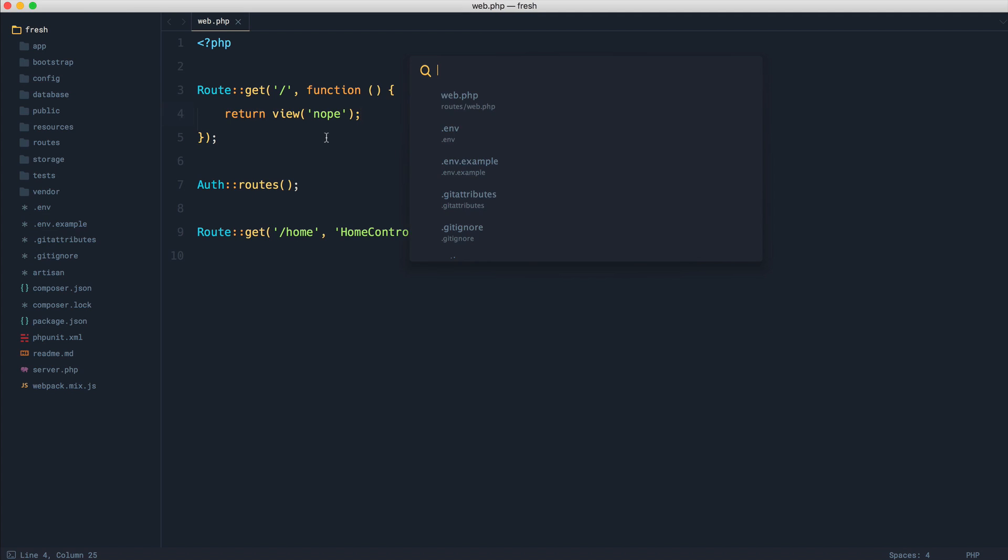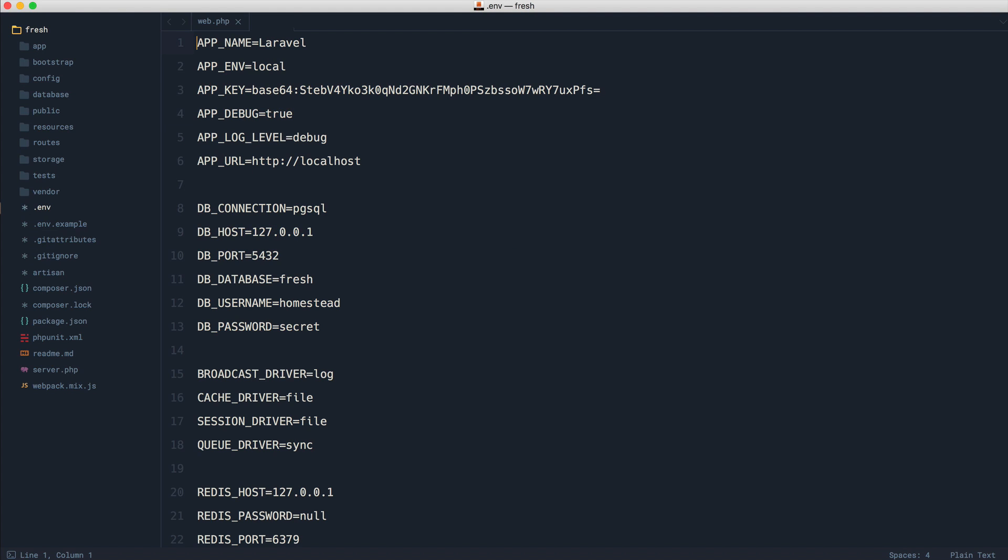Now, the only difference is if we go over to our .env file and we switch our environment over to production, and we go ahead and turn app debug off. Of course, this doesn't make a difference, but this does.